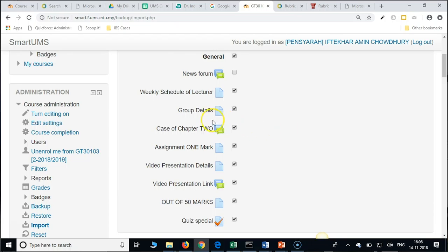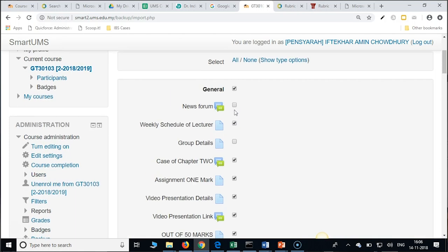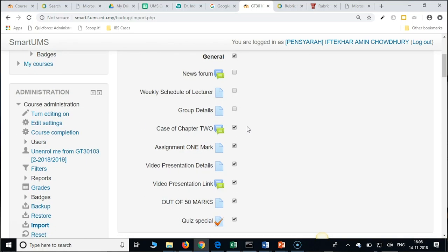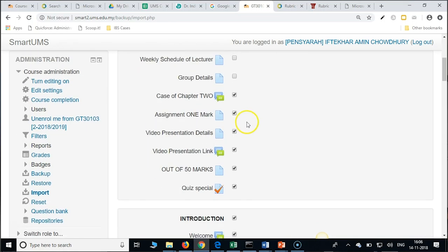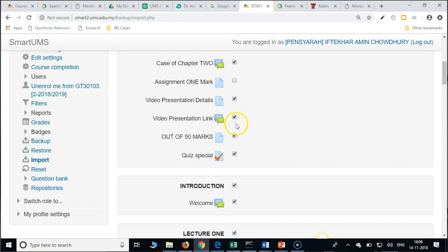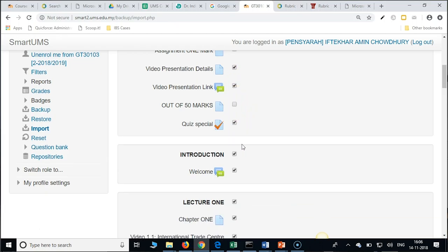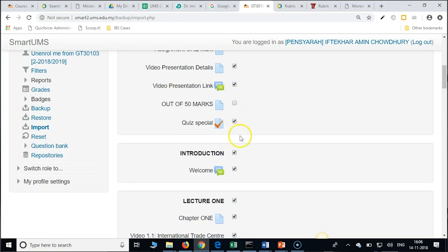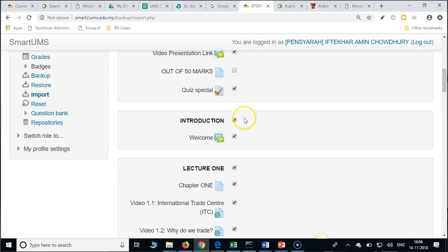You can check and uncheck whatever you want. You want to import, if you do not want then uncheck. Even schedule also you can uncheck. You just keep the checks for those resources and activities which you would like to import to the next semester course.